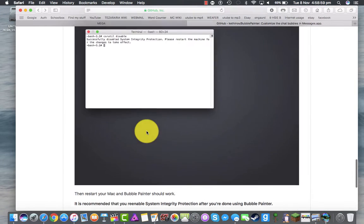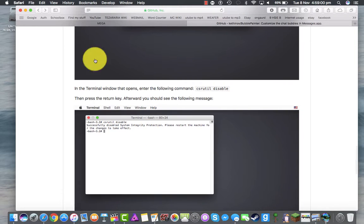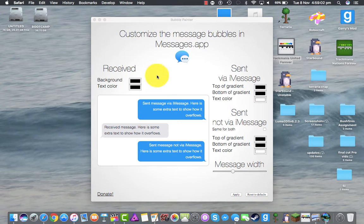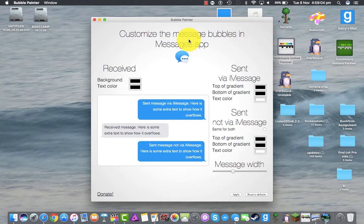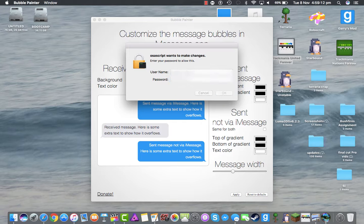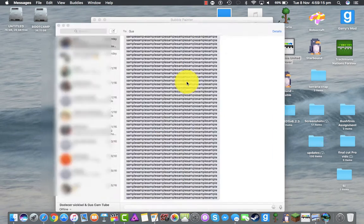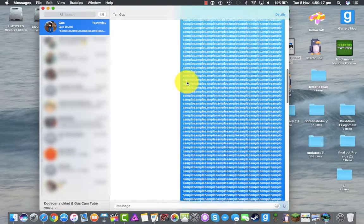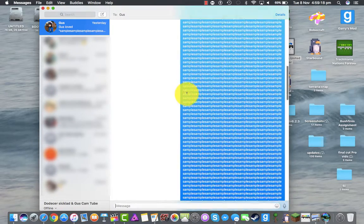If you want to reset your messages back to default, you just open it up, press reset to defaults down the bottom there, restart, type in your password — I don't know why you have to do this, but you do. And then bing bada boom, back to normal.